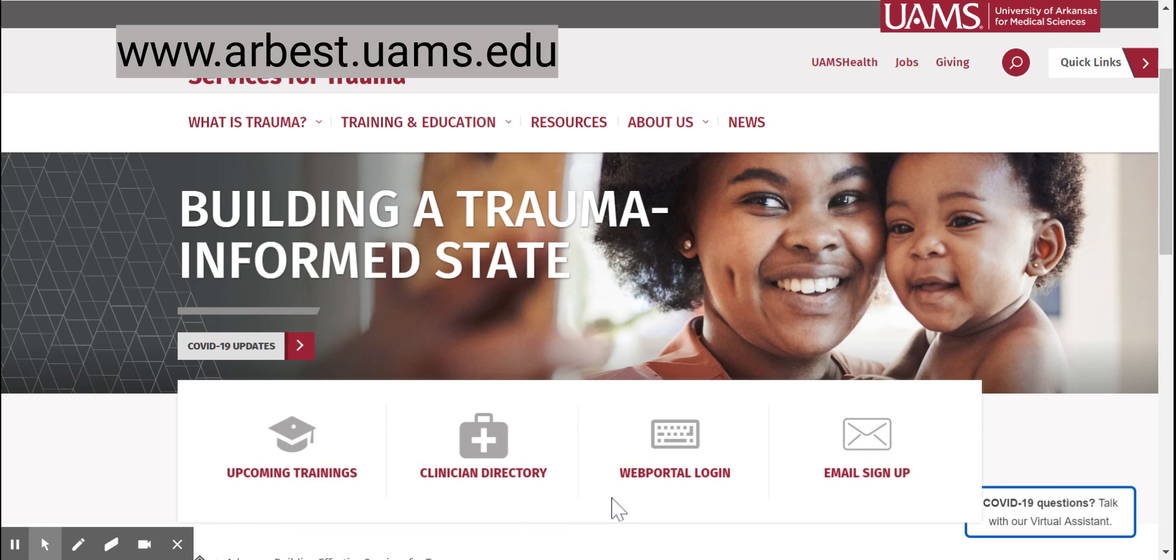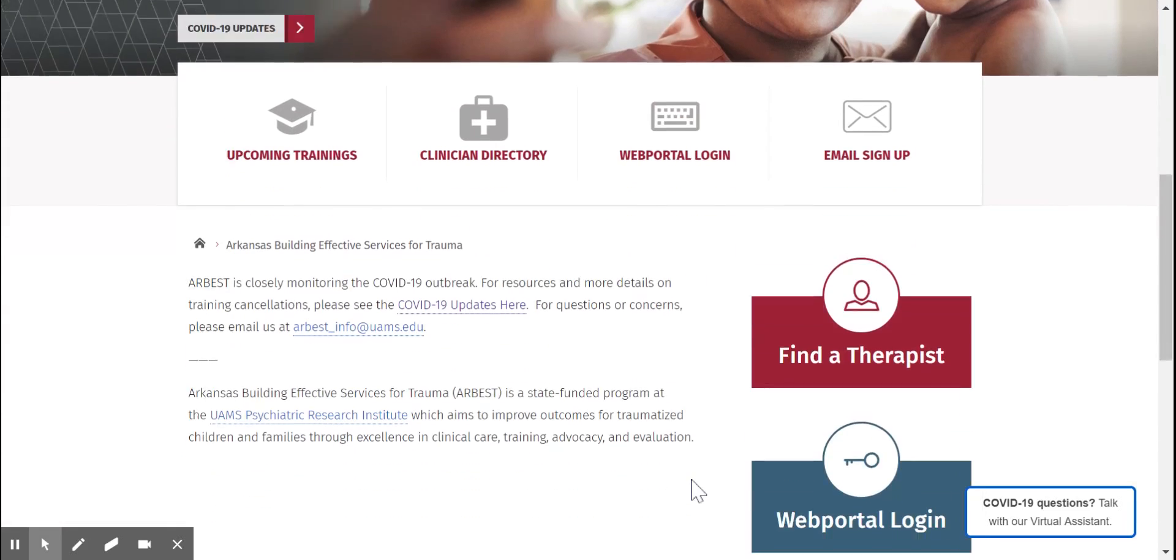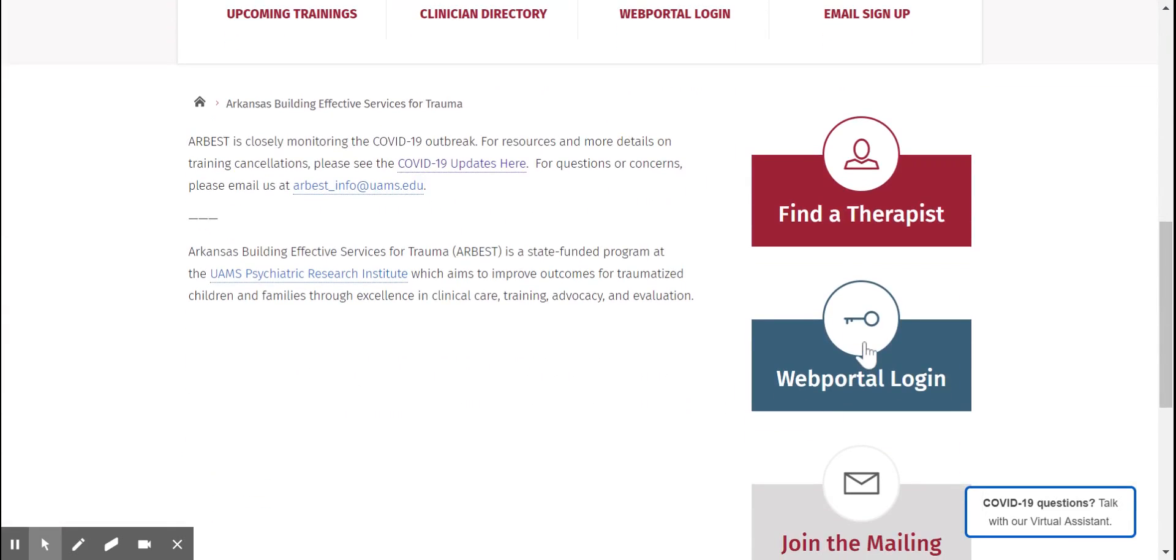From there, you can log into your web portal account by clicking here or here.